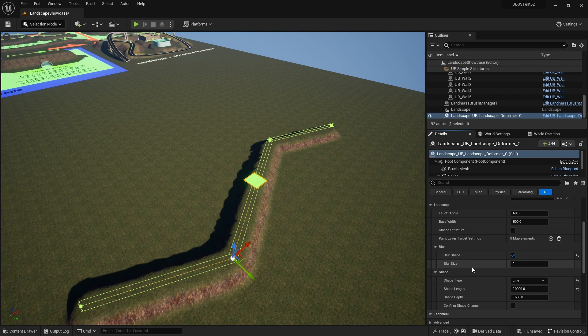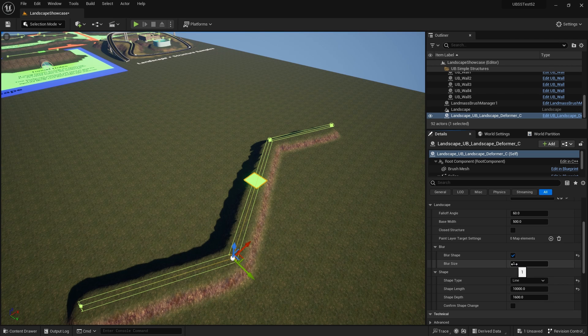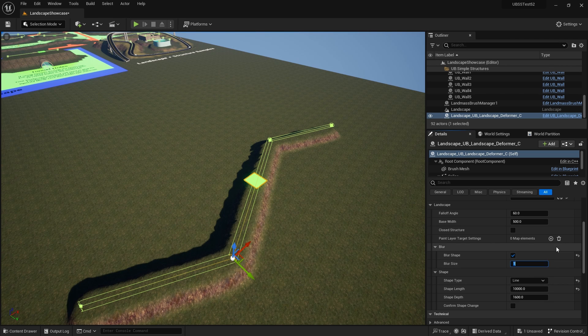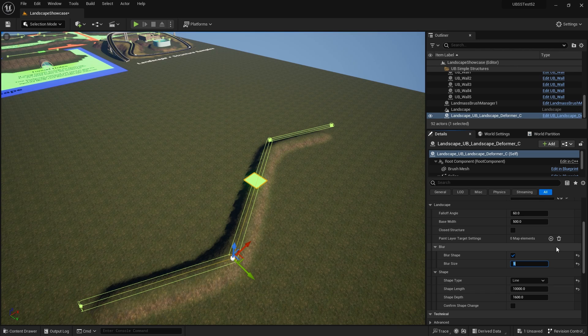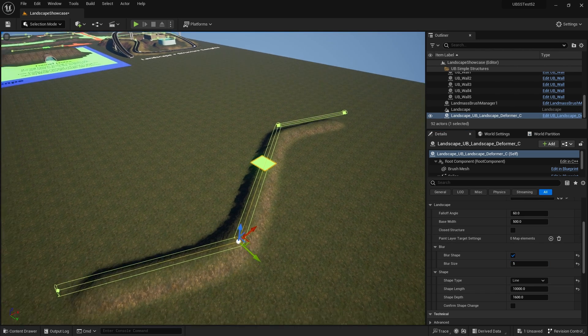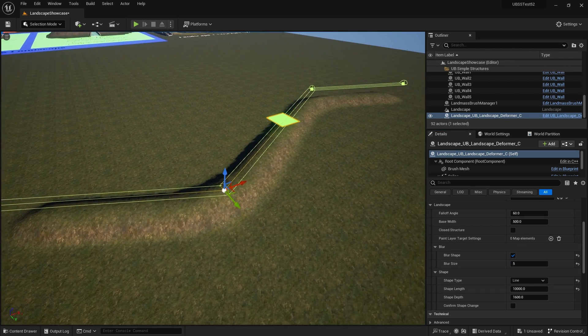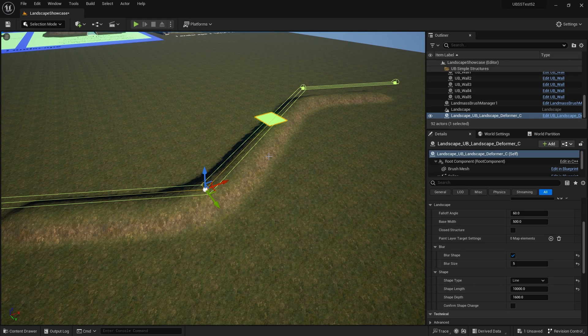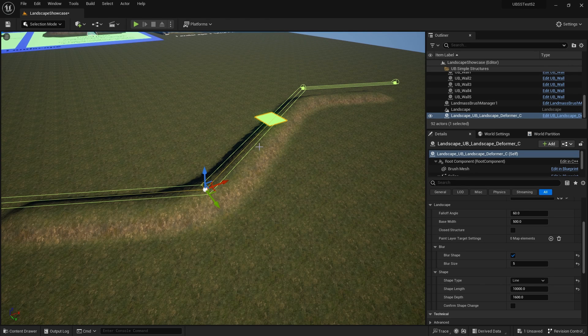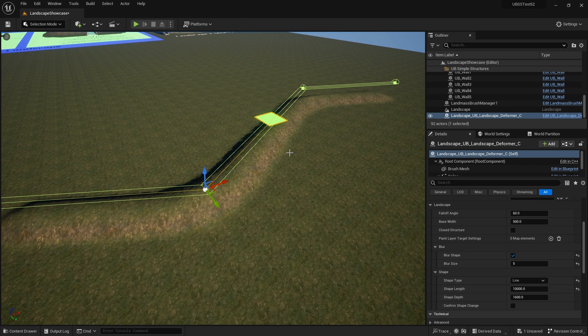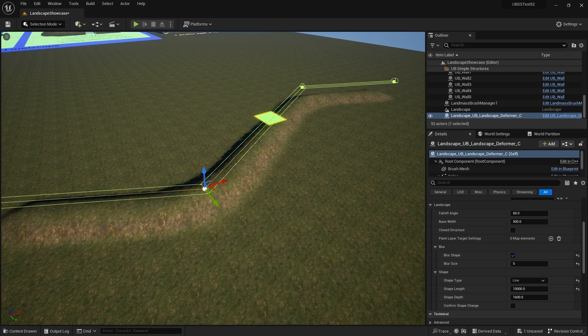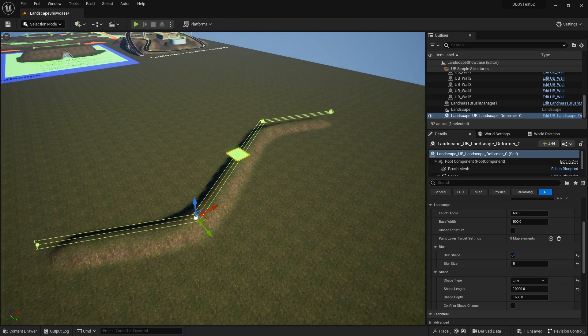So click on blur shape. Nothing much happens because the blur size is very low. But let's put that up to five and you can see that it's created a much more natural ending to the edge here. So it's more like a mound rather than a crisp edge.